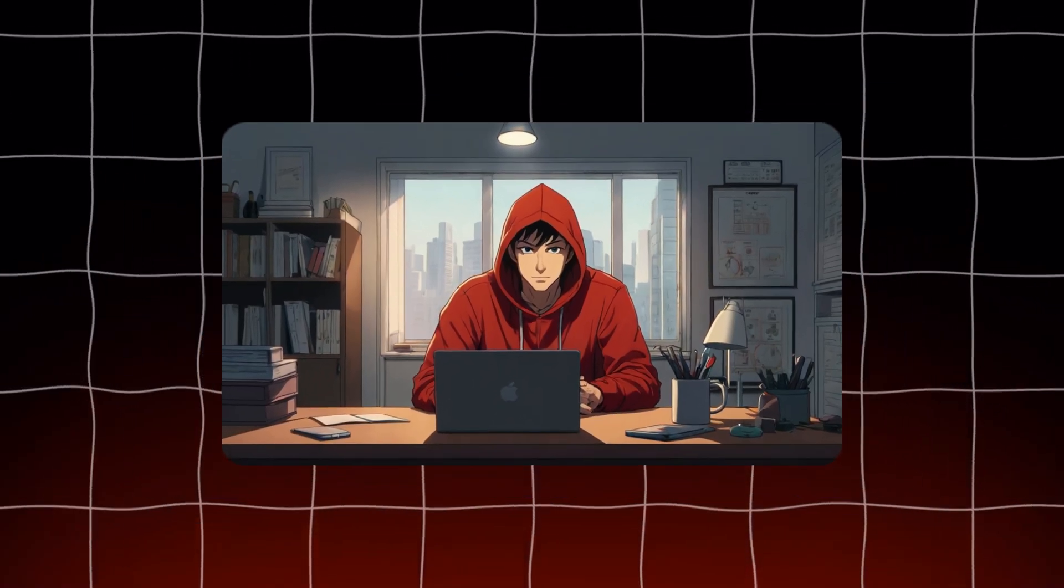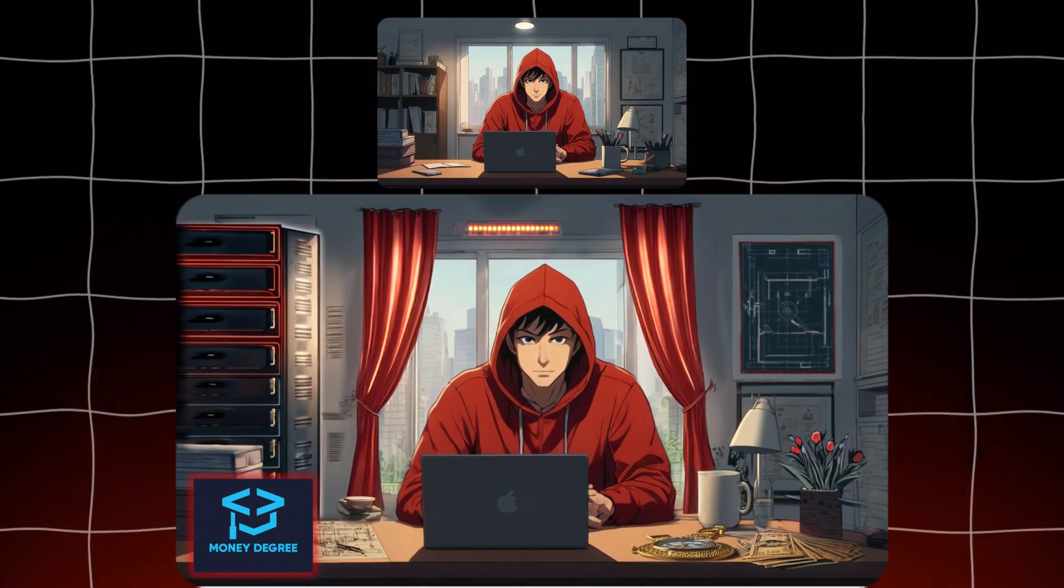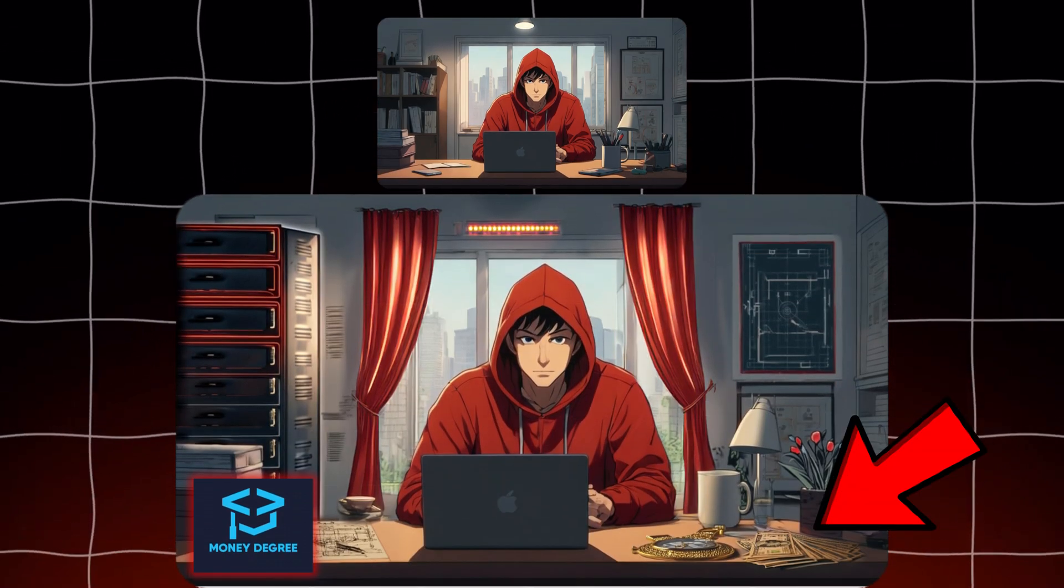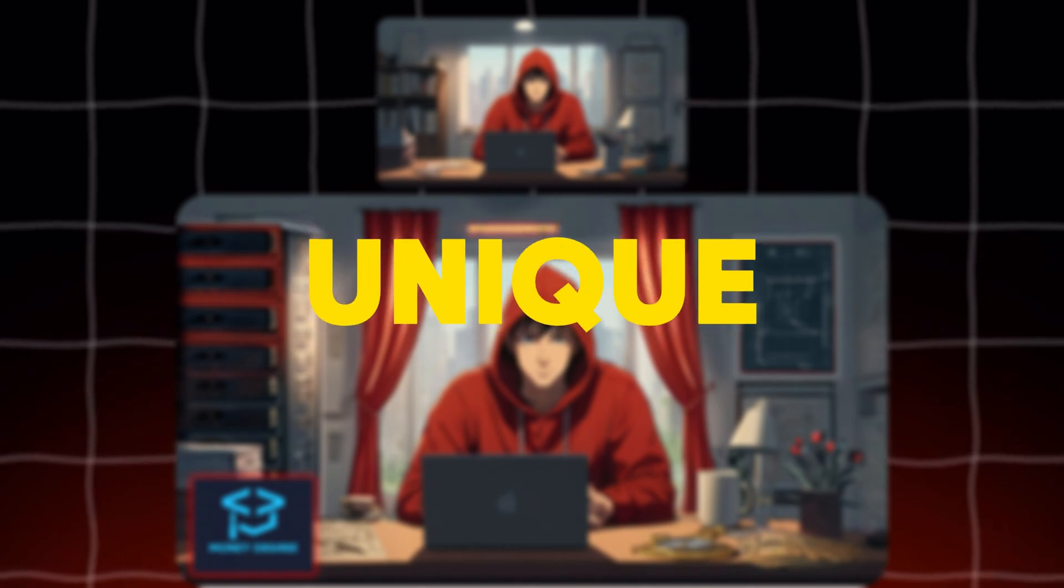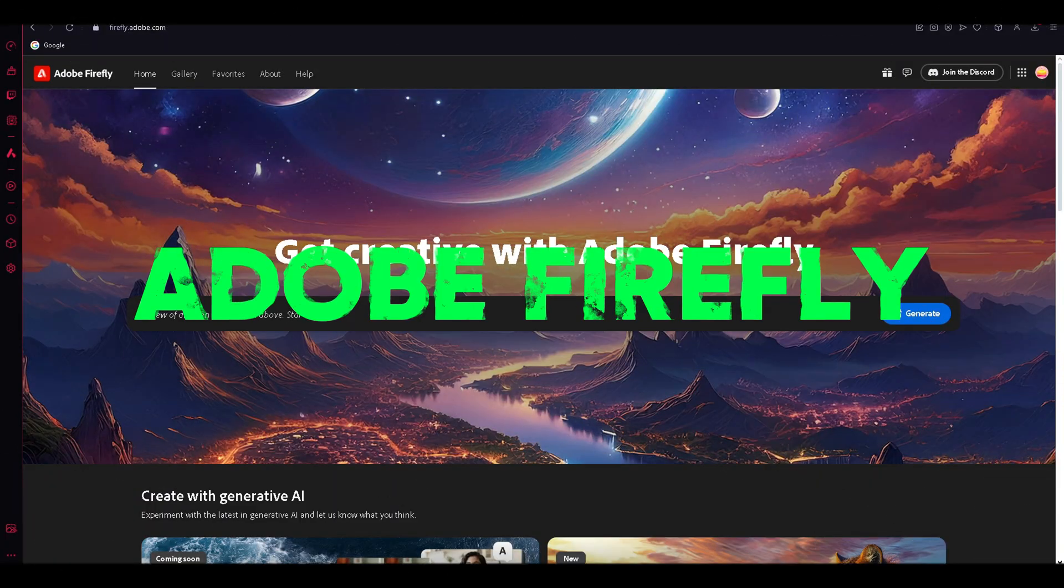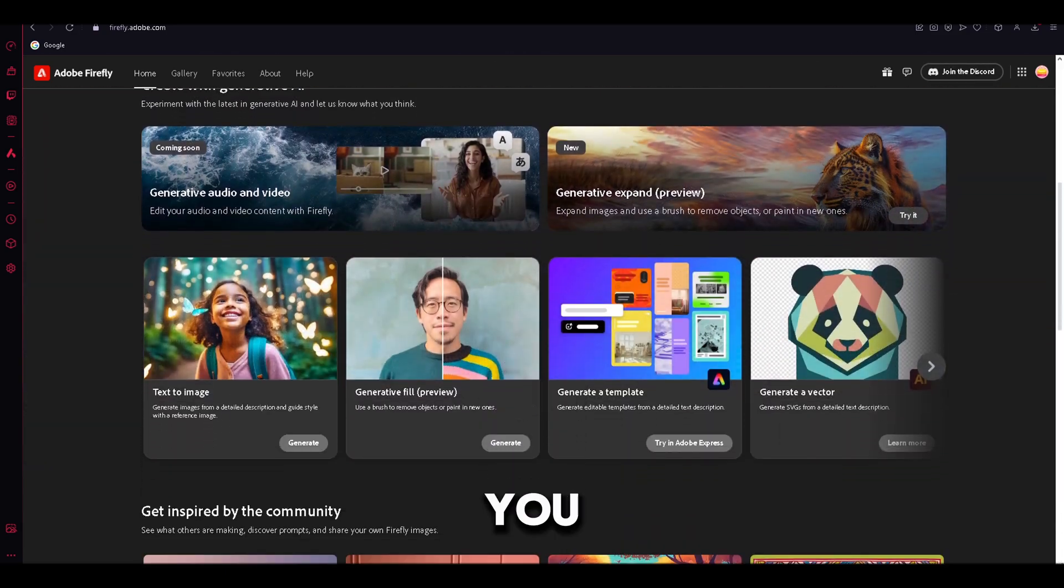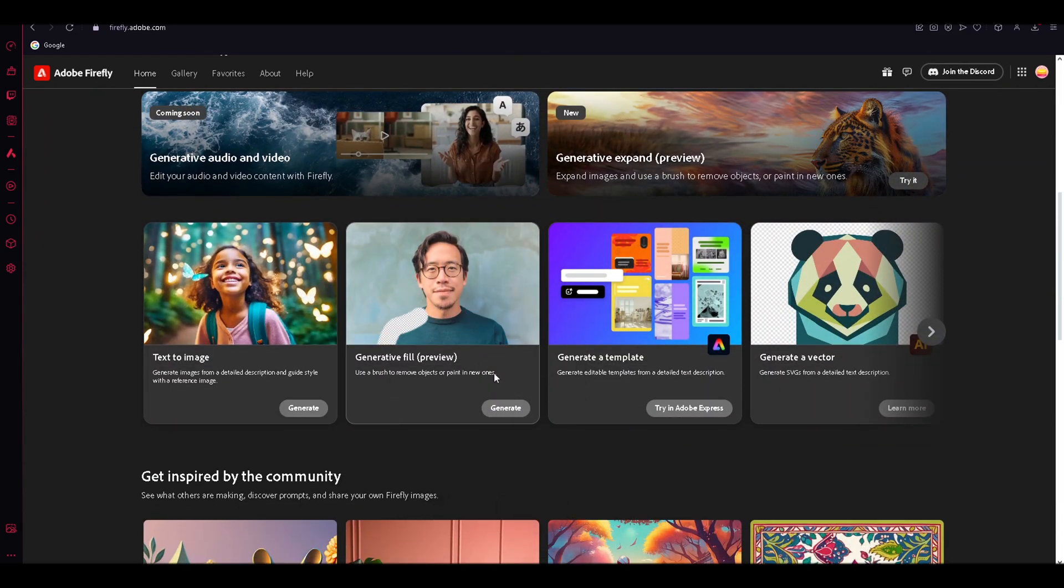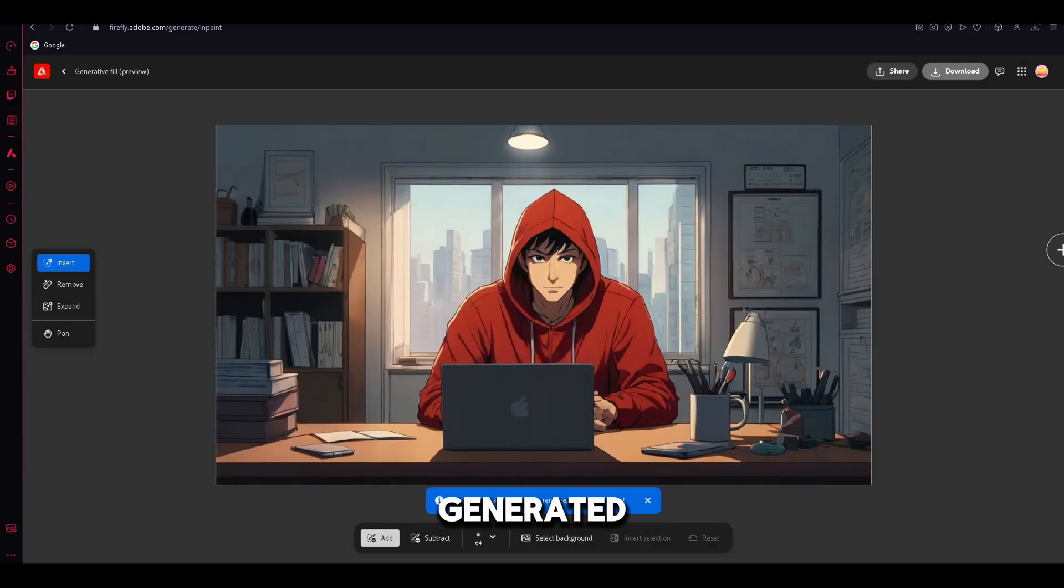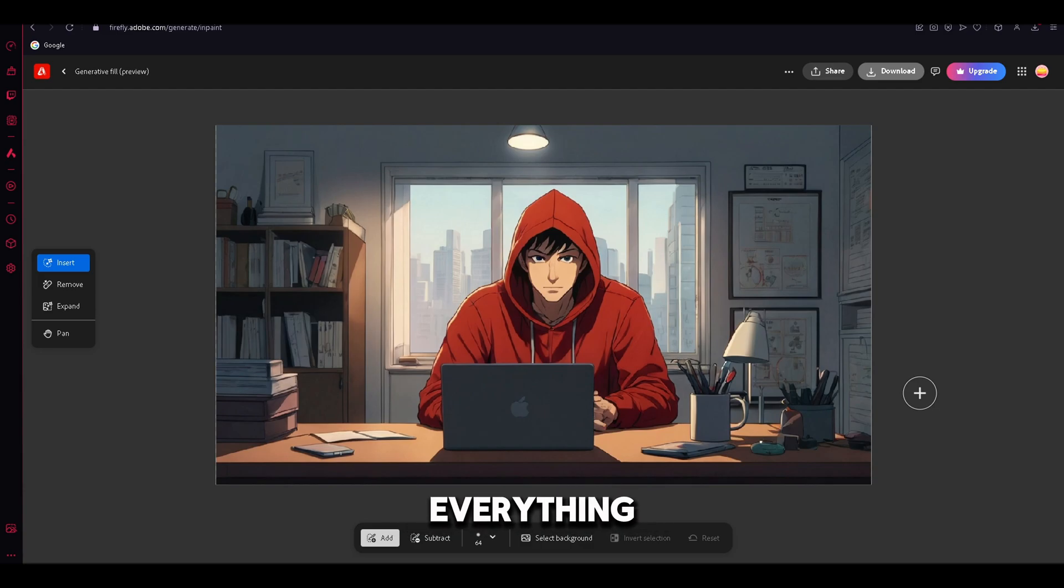Since our avatar is created, now I will show you how you can customize and add new elements to the image, which will make our avatar unique. To do that, we will use a tool called Adobe Firefly. Once you have created your account, open Generative Fill. To start off, we need to upload the image that we have generated. Now, with this tool, we can absolutely customize everything. For example, let's add a flower pot.